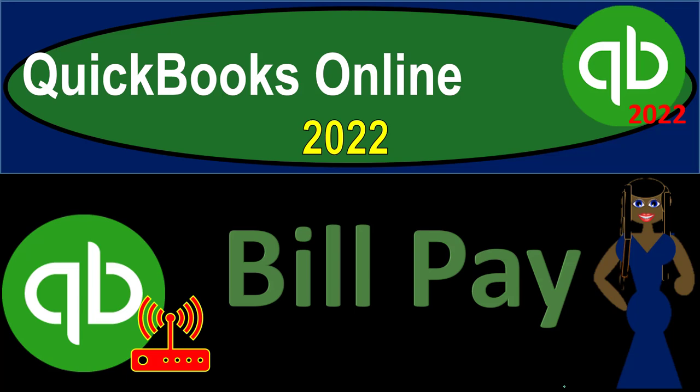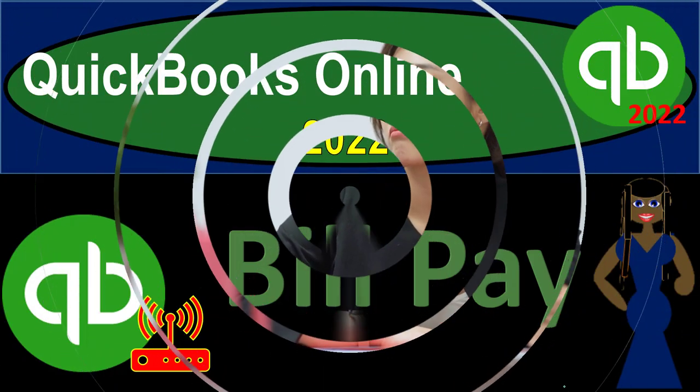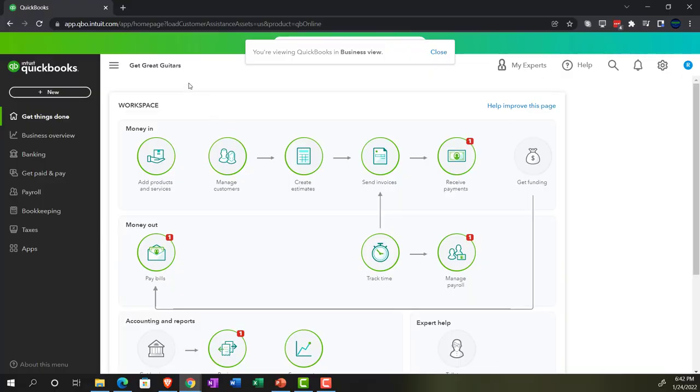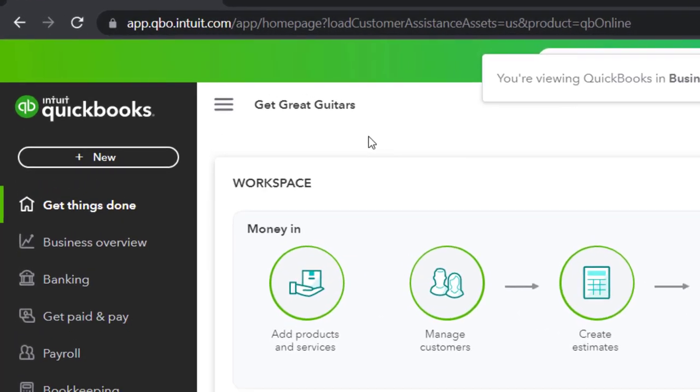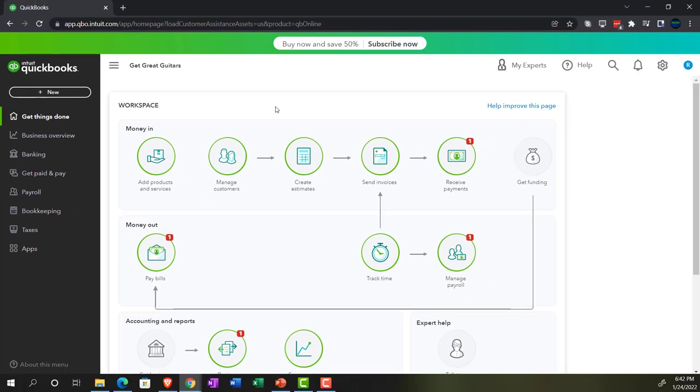QuickBooks Online 2022, Bill Pay. Let's get into it with Intuit QuickBooks Online 2022. Here we are in our Get Great Guitars practice file, set up with a 30-day free trial.